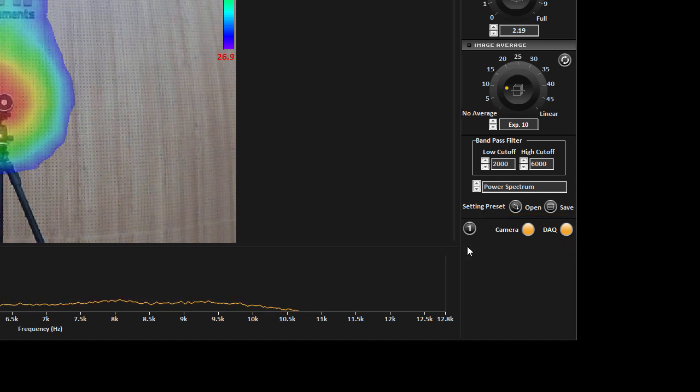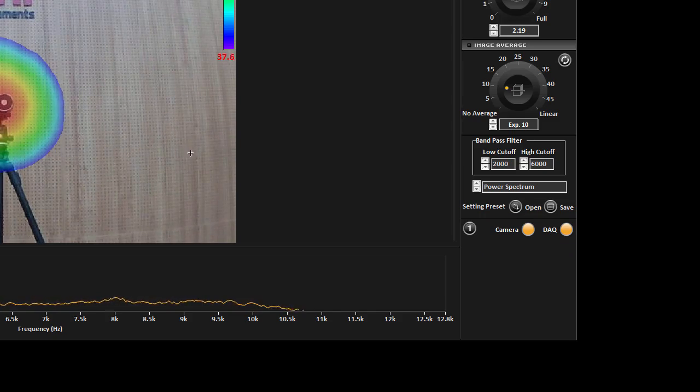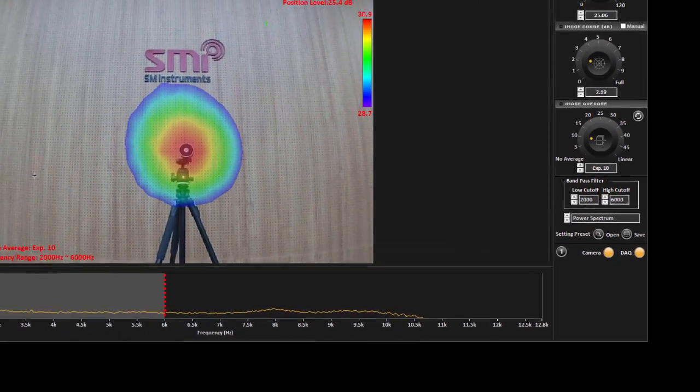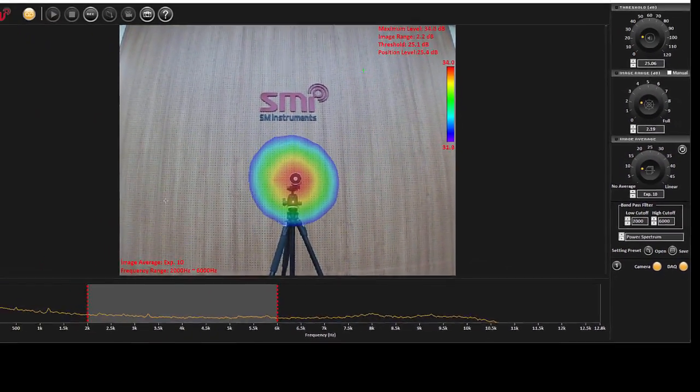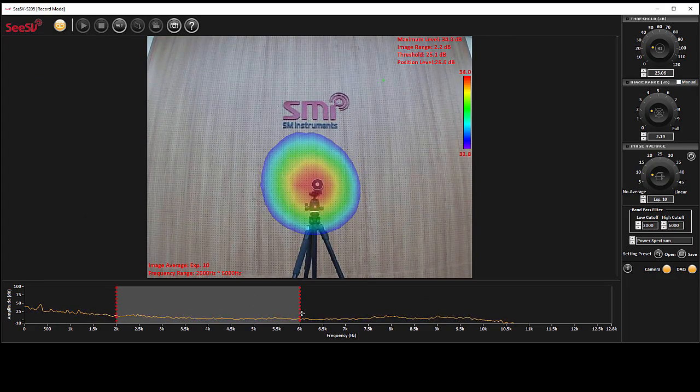After the connection is established and DAQ is on, the main screen starts streaming the video captured by the optical camera in real-time.